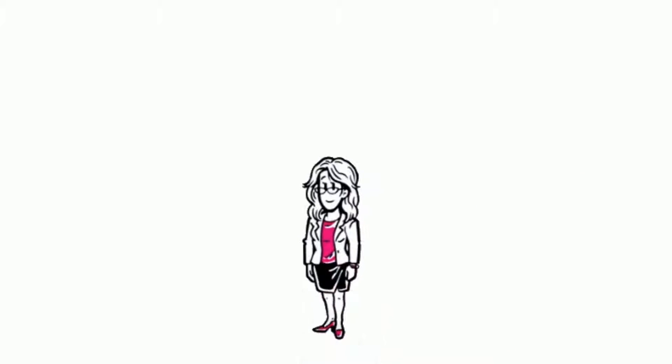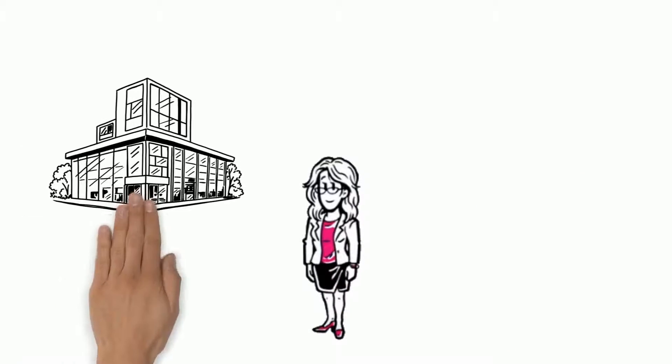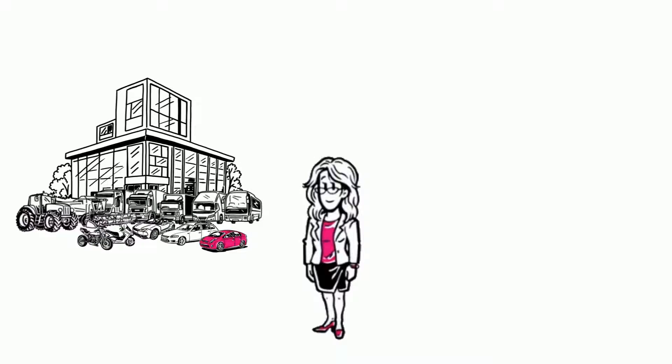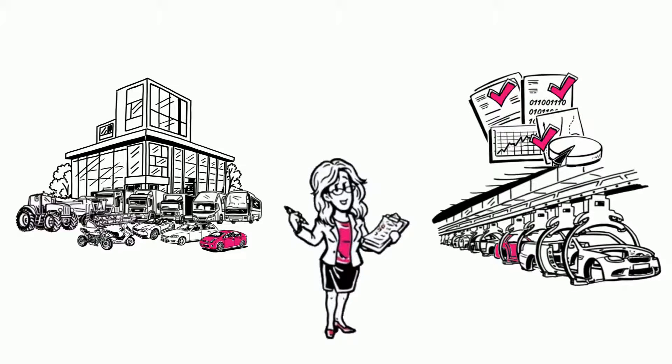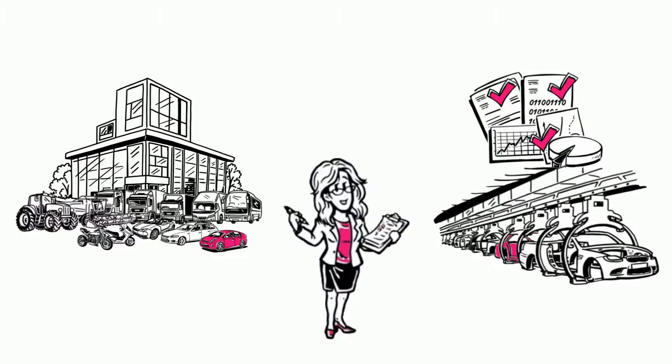This is Hildegard. Hildegard works for an automobile manufacturer, where she's responsible for the homologation of vehicle series.